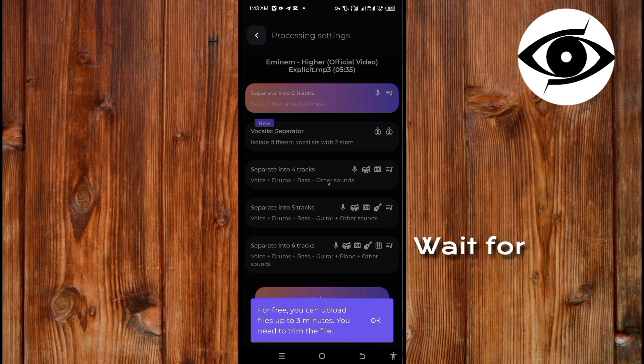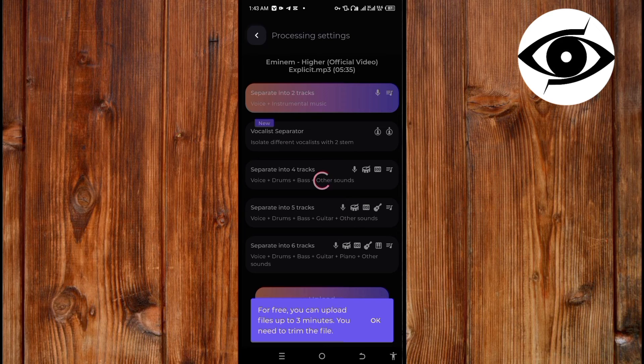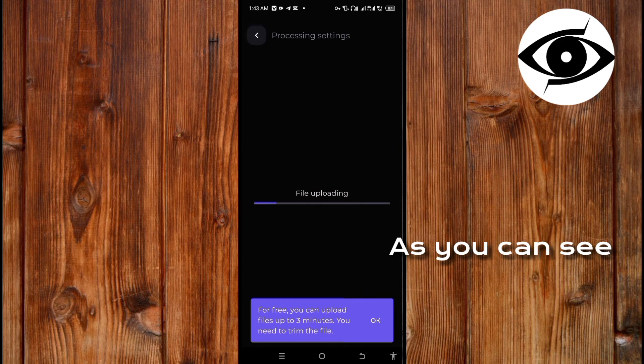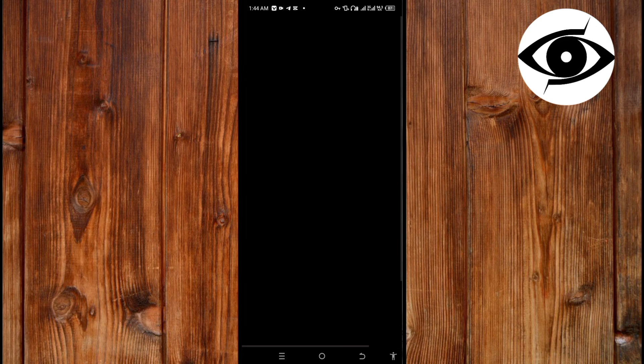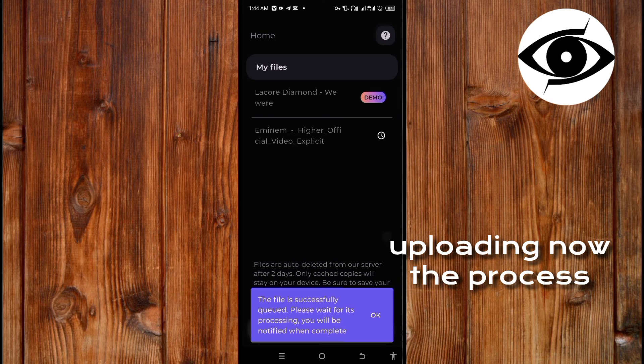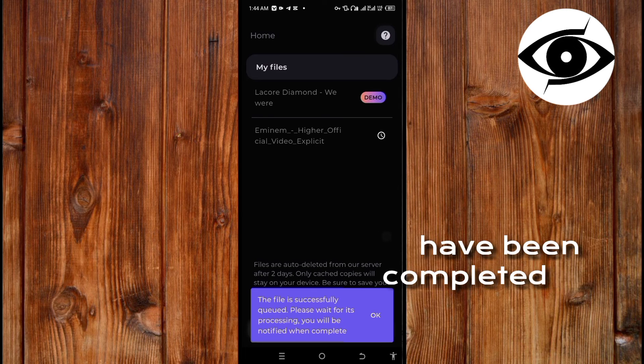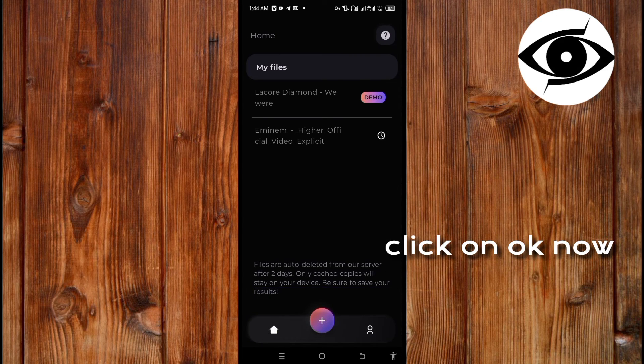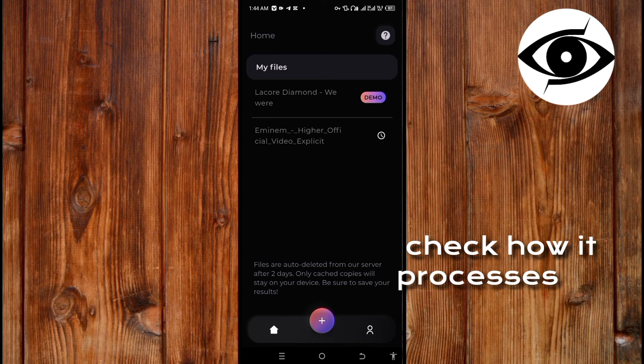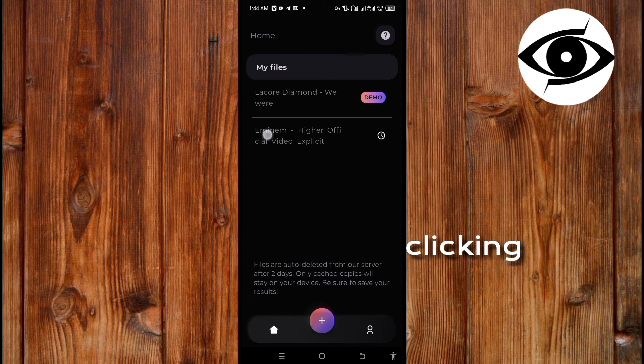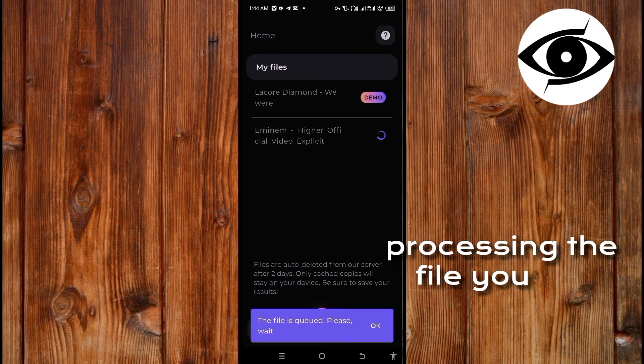Wait for it to complete the process. As you can see it is uploading. Now the process has been completed. Now click on OK.